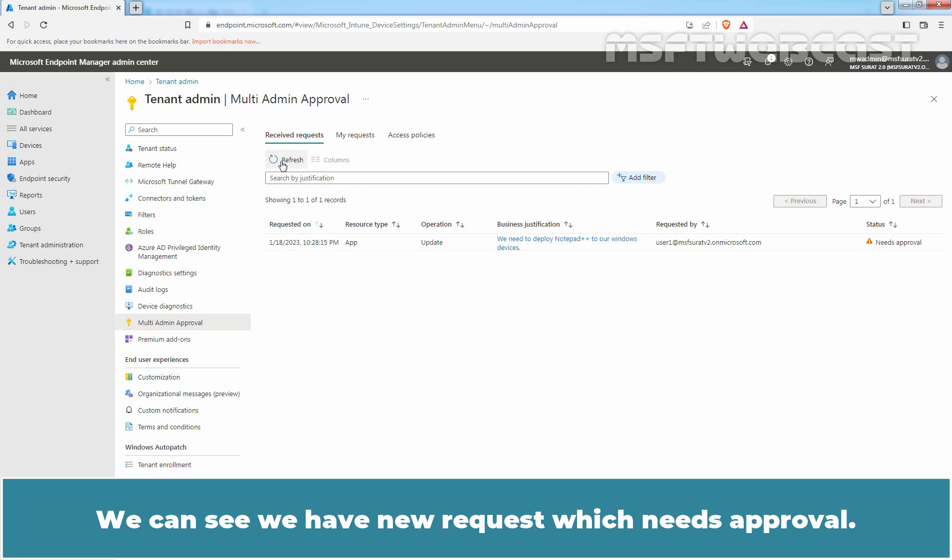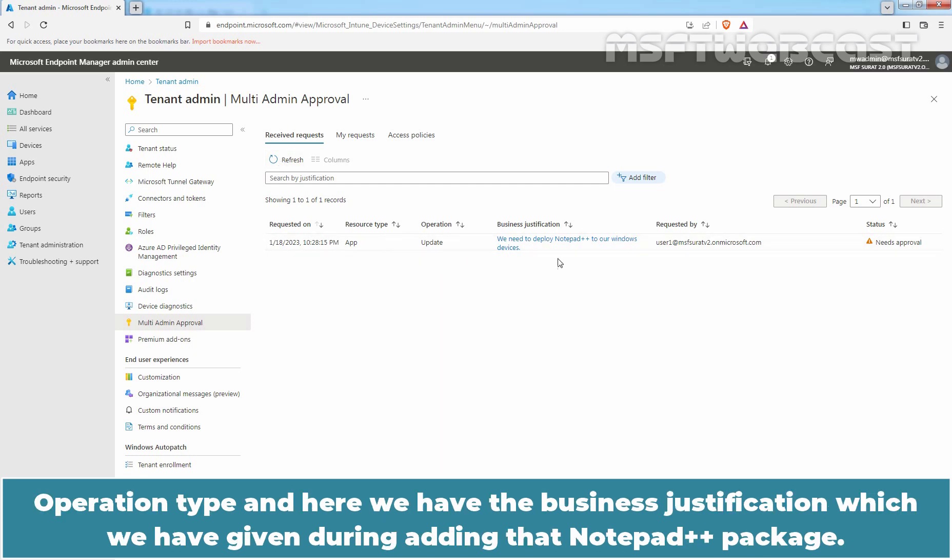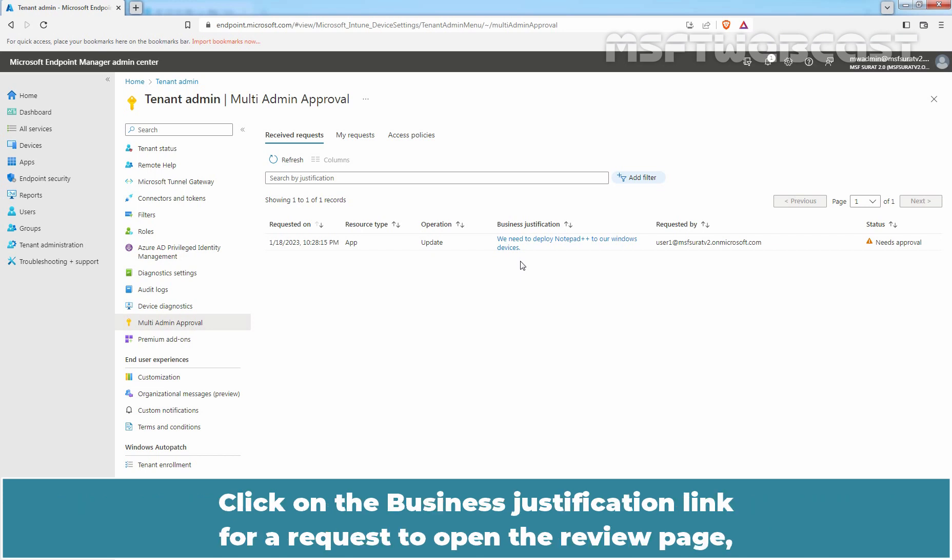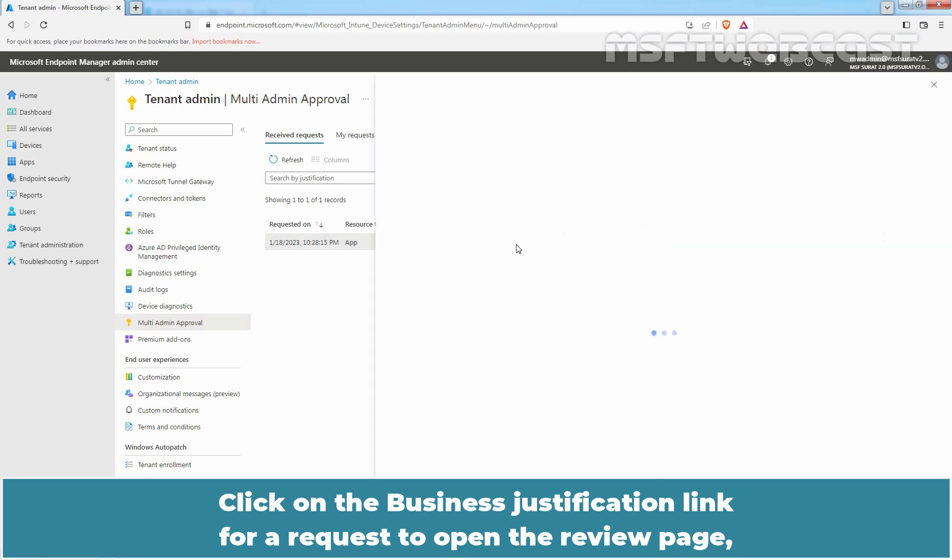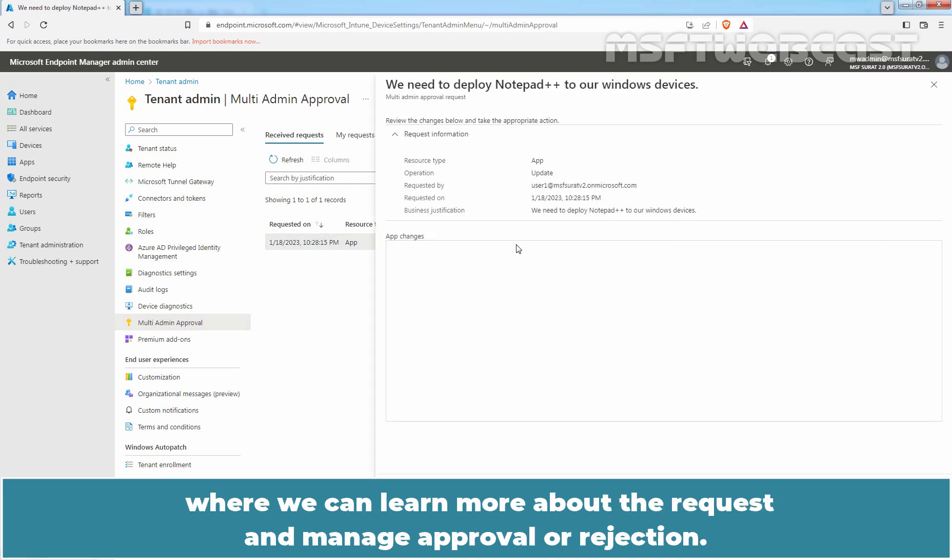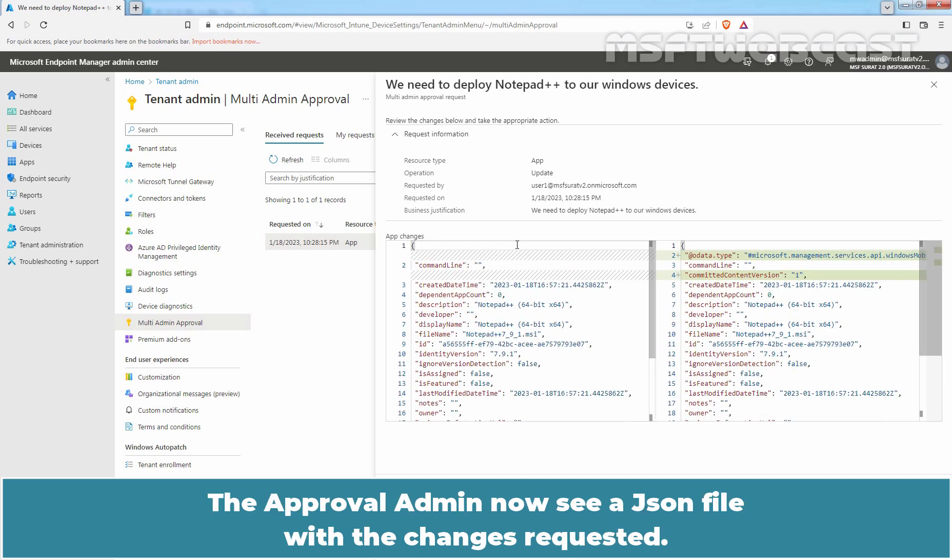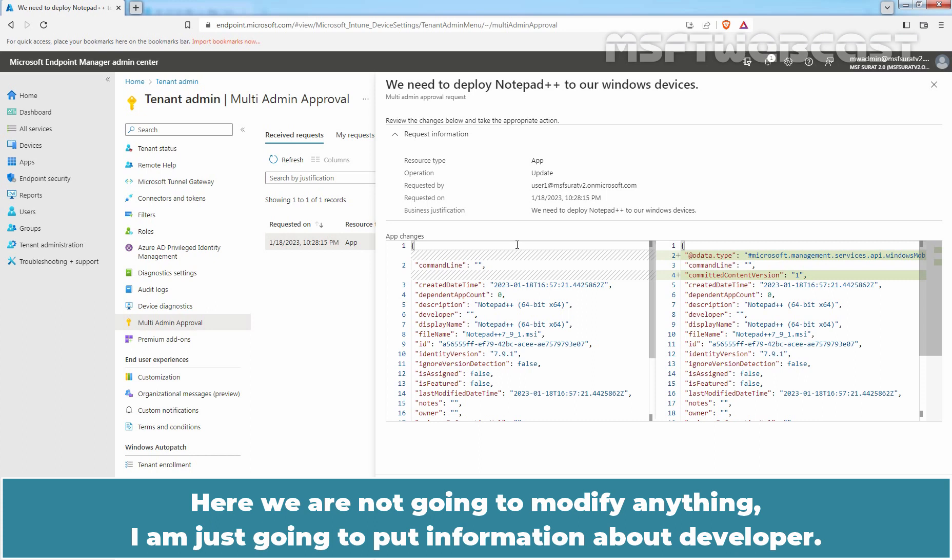Here we can see Request Timestamp, Resource Type, Operation Type and here we have the Business Justification which we have given during adding that Notepad++ package. Click on Business Justification link for a request to open the review page where we can learn more about the request and manage approval or rejection. The approval admin now sees a JSON file with the changes requested. Here we are not going to modify anything. I am just going to put information about the developer.